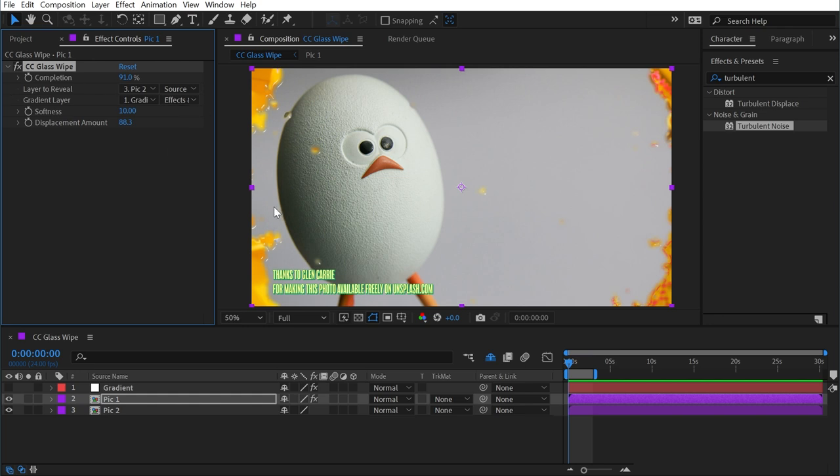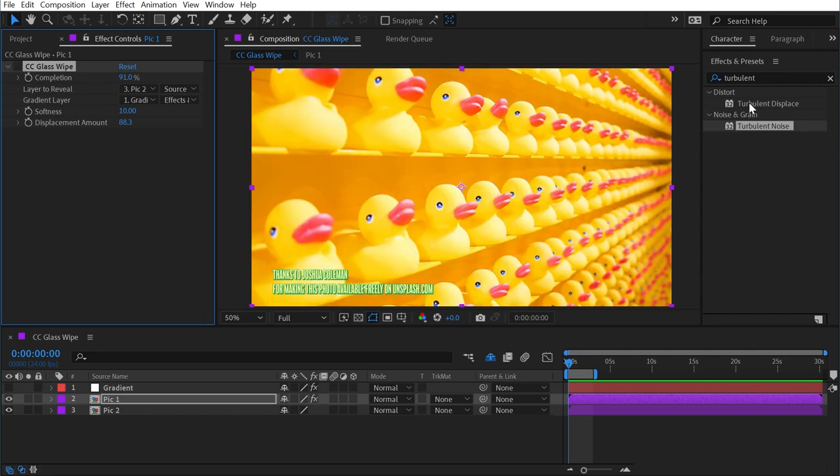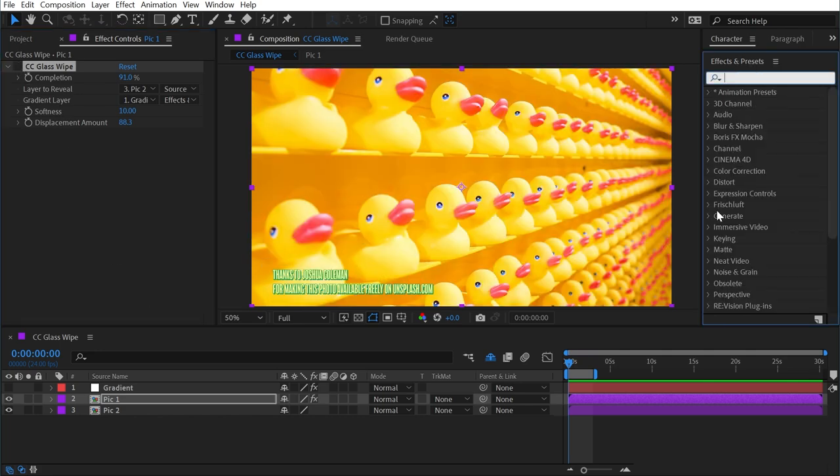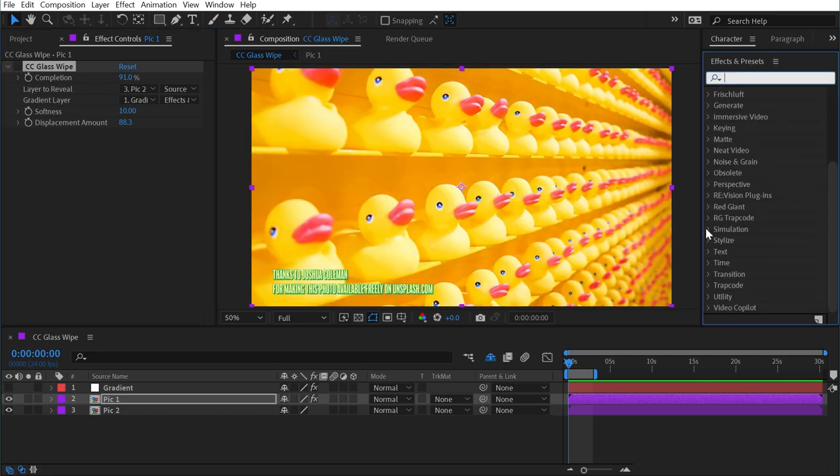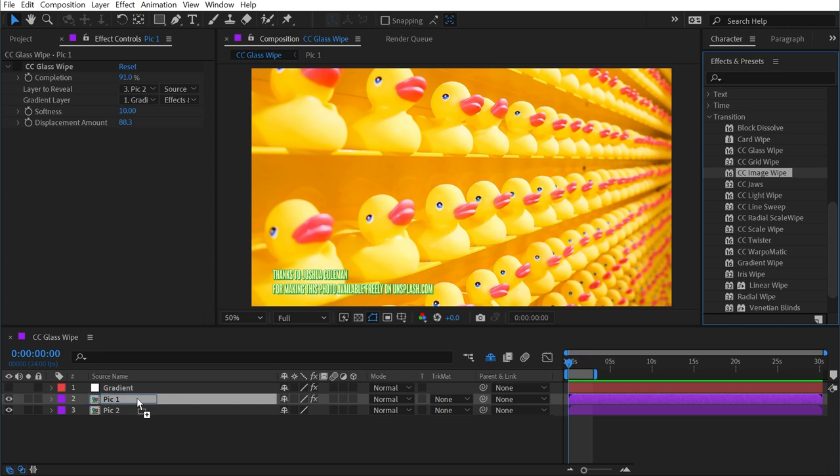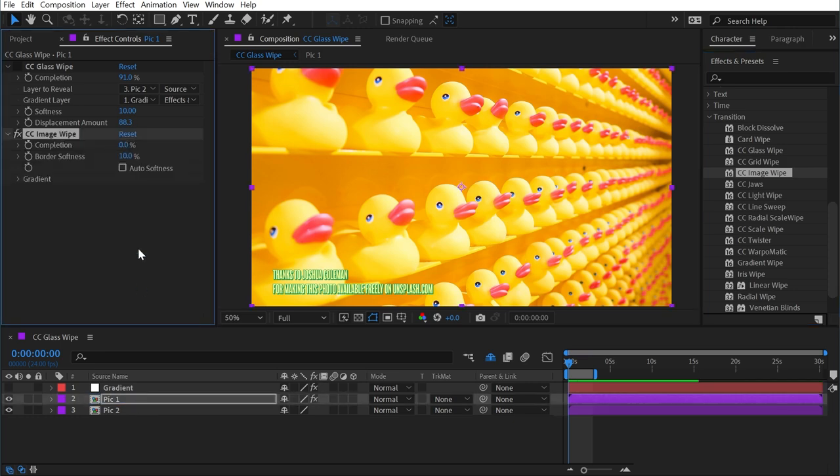All right, those are all the controls for CC Glass Wipe, and now that we understand those controls, let's take a look at the next effect. I'll turn off CC Glass Wipe for now, and we'll add in the CC Image Wipe again to this first layer.